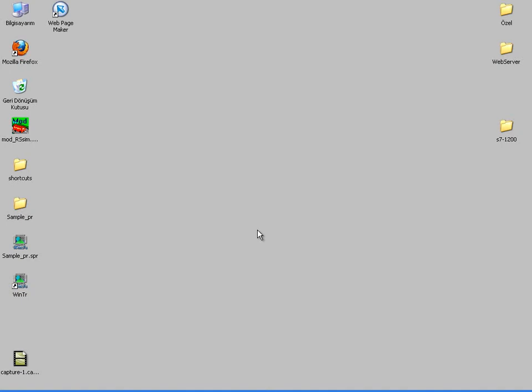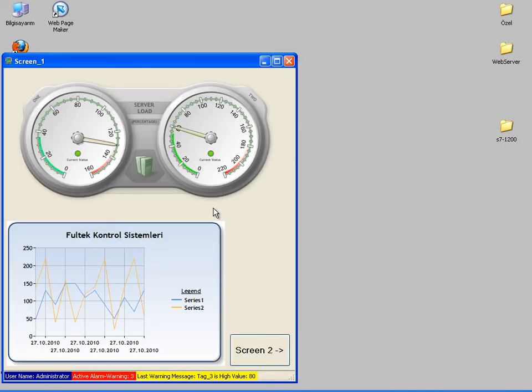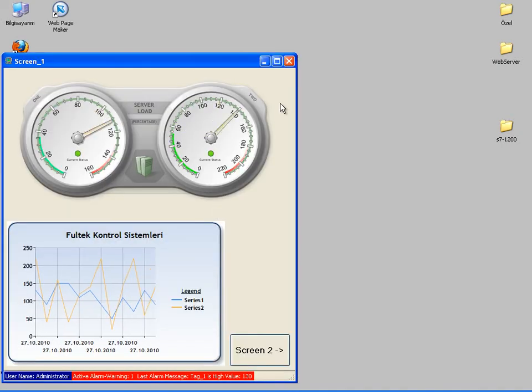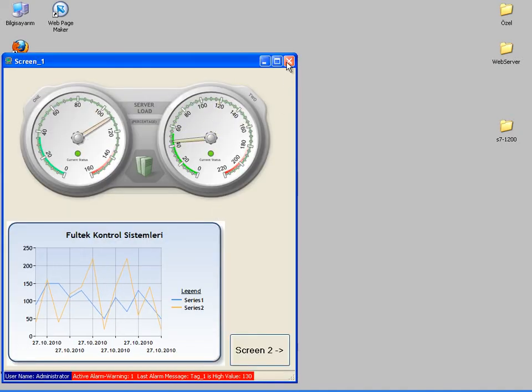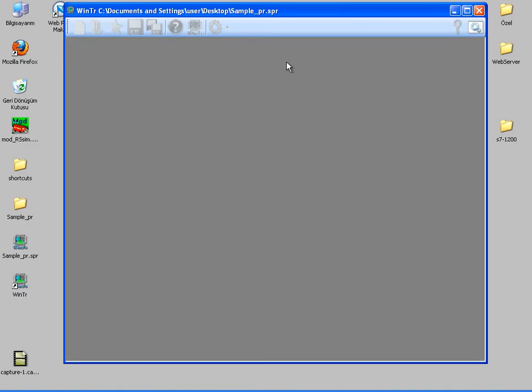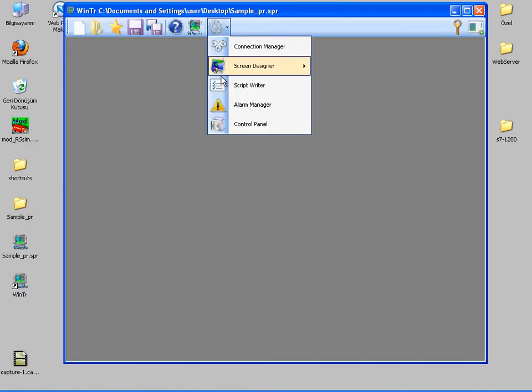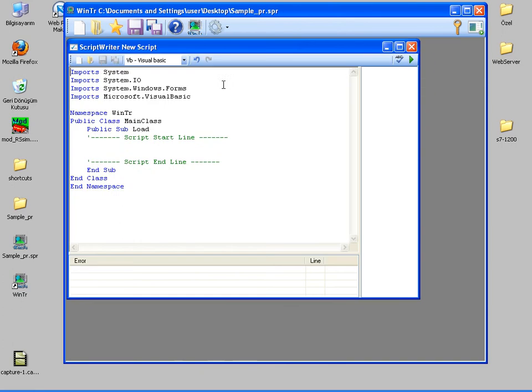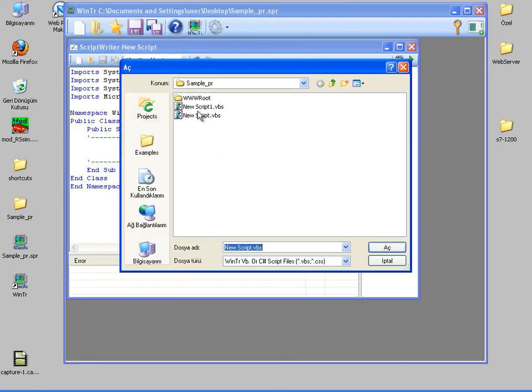Now I will configure WinTr for replacing index2.html with the index.html file which will be created by WinTr. I can do this very simply with a script. I am opening a previously written script in the script writer.